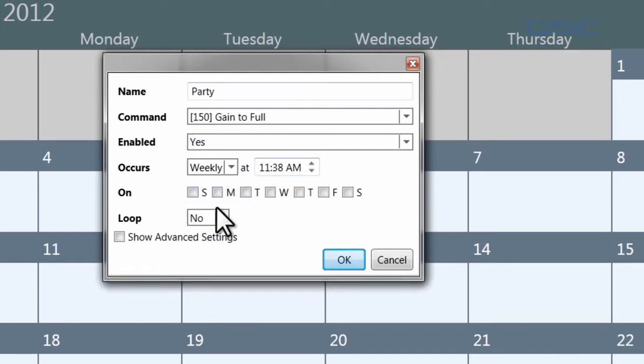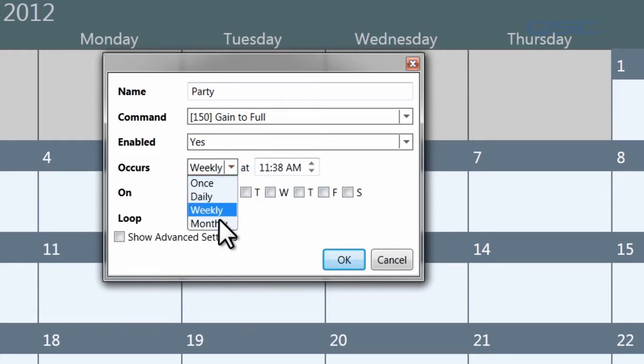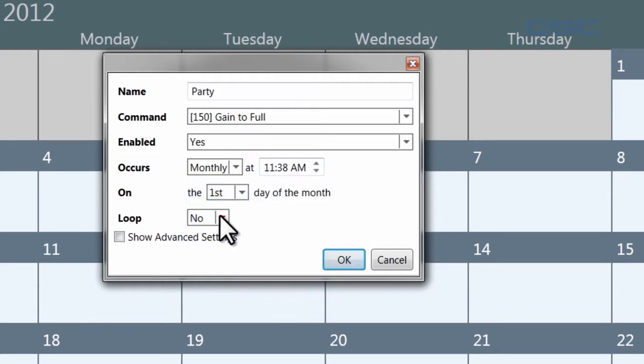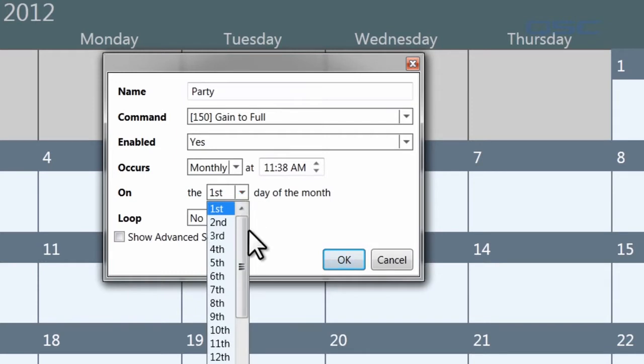If you select Weekly, then you can choose which days of the week it will occur on. And if you select Monthly, then you can choose which day of the month it will occur on.